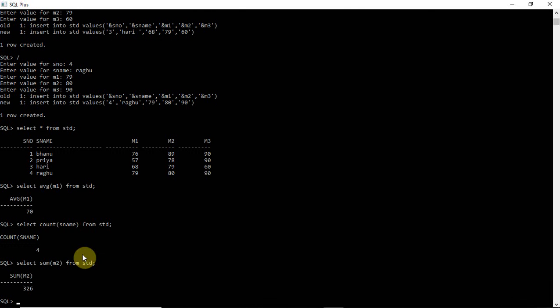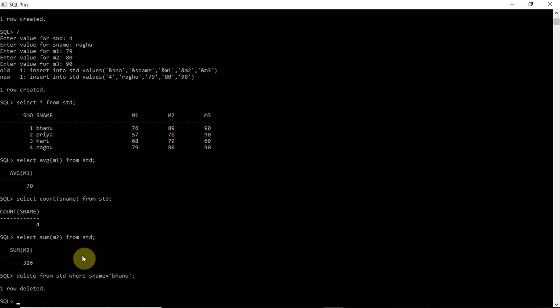Now let us see the DELETE command. If you simply write DELETE FROM student, the complete table data is deleted. But if you want to delete only a particular row, mention a condition: DELETE FROM student WHERE student_name = 'Banu' — one row was deleted. Use SELECT * FROM student to verify.